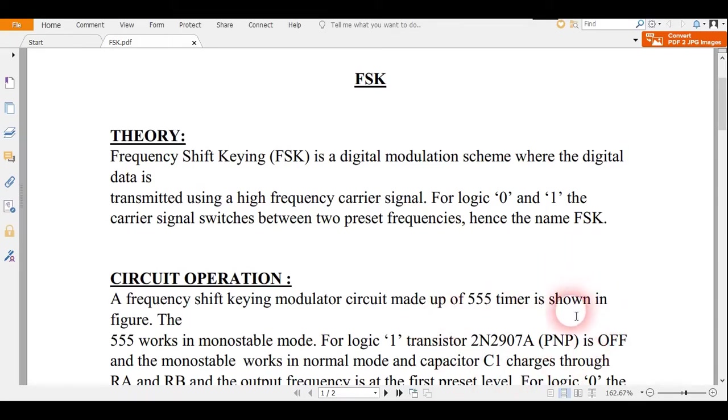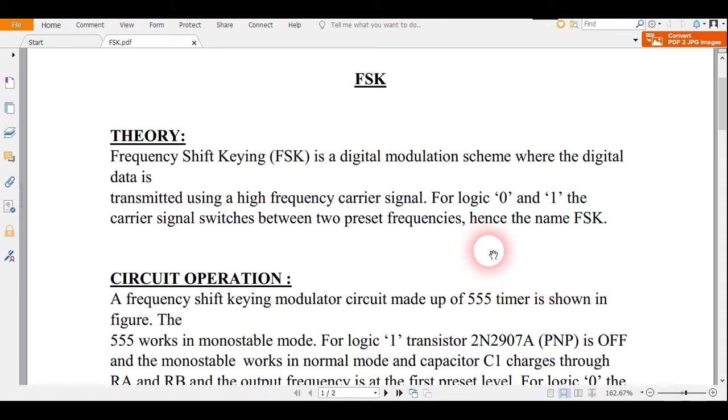Hello students, today I'm with a new experiment and that is FSK, that is Frequency Shift Keying.